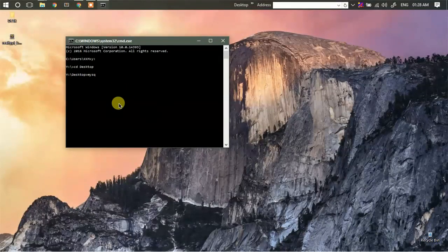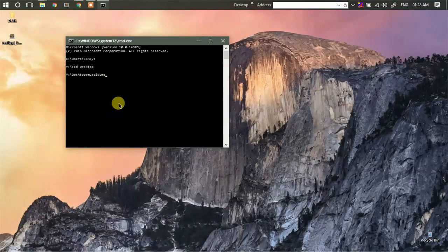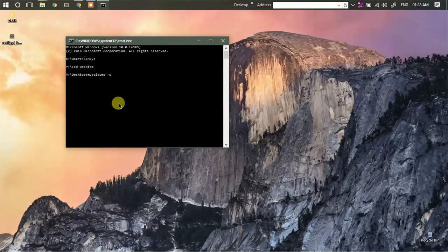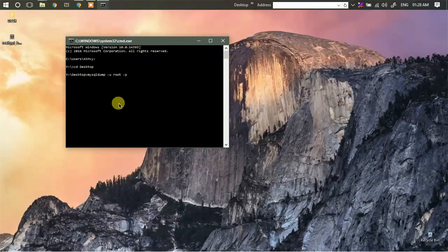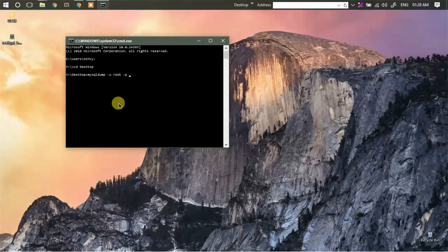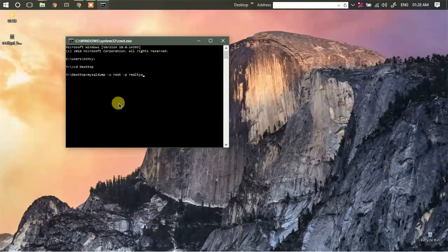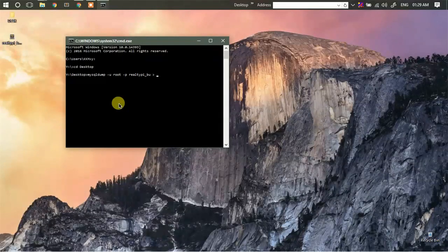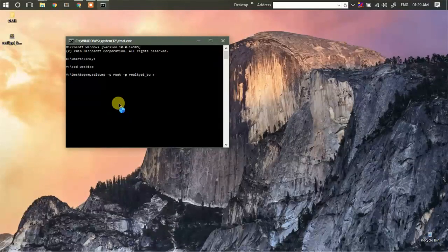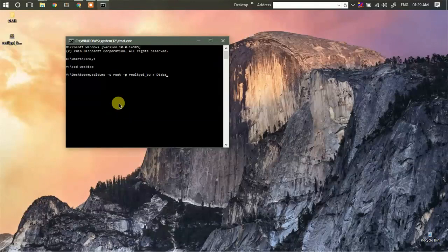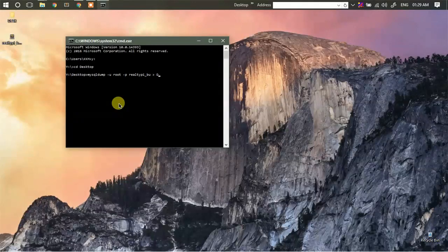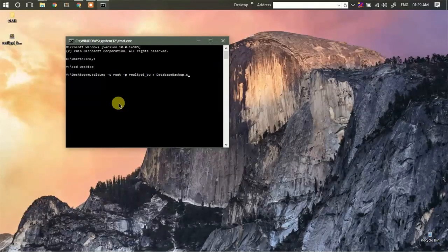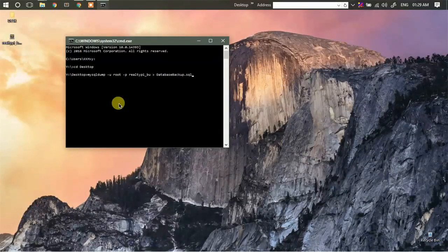I'll enter the command mysqldump space hyphen u root hyphen p, then the name of the database which I want to export, then greater than sign and the name of the file. So let's name it as database_backup.sql.